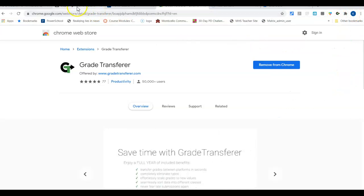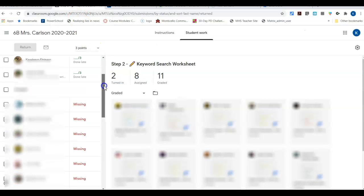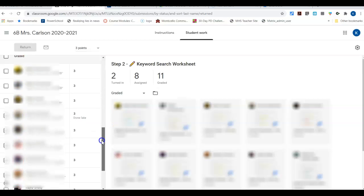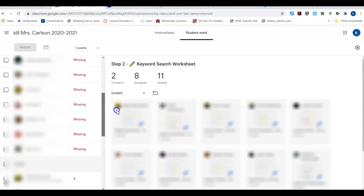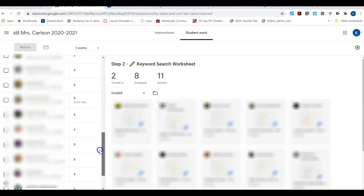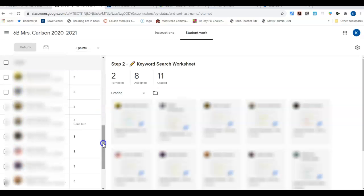Okay, so how does this work? Very simply, I have an assignment that I have graded in Google Classroom. You can see I have all these grades right here. Normally I'd have to write them down and then go put them in PowerSchool, and it's just a lot of work.